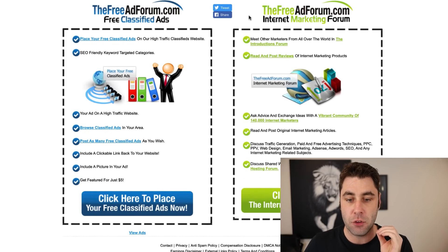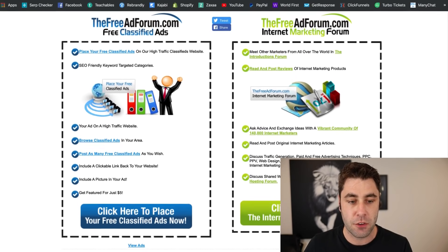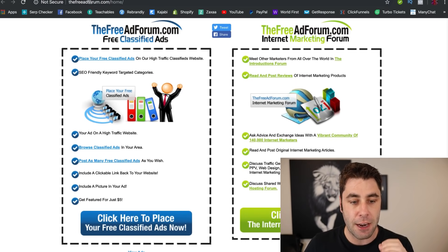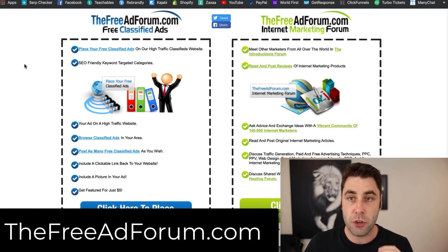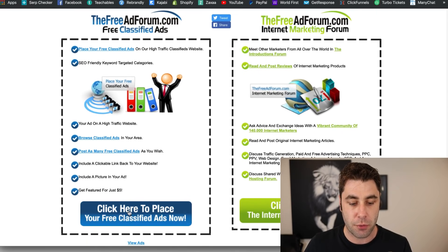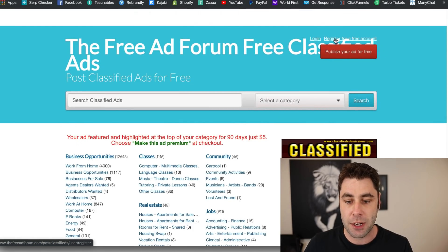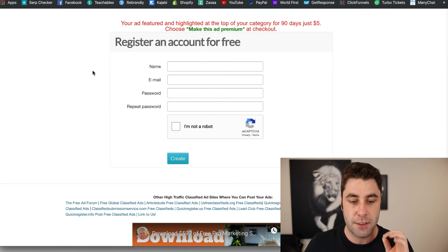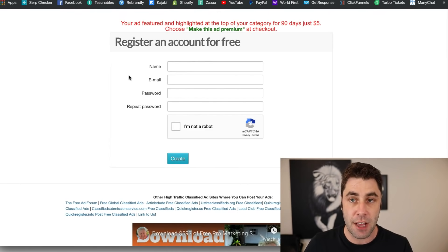Go to freeadforum.com — it's an internet marketing forum. I'll leave the URL on screen. Once you go there, click the register button and it's going to open up a screen where you can register a free account. All you do is sign up and put in your details.